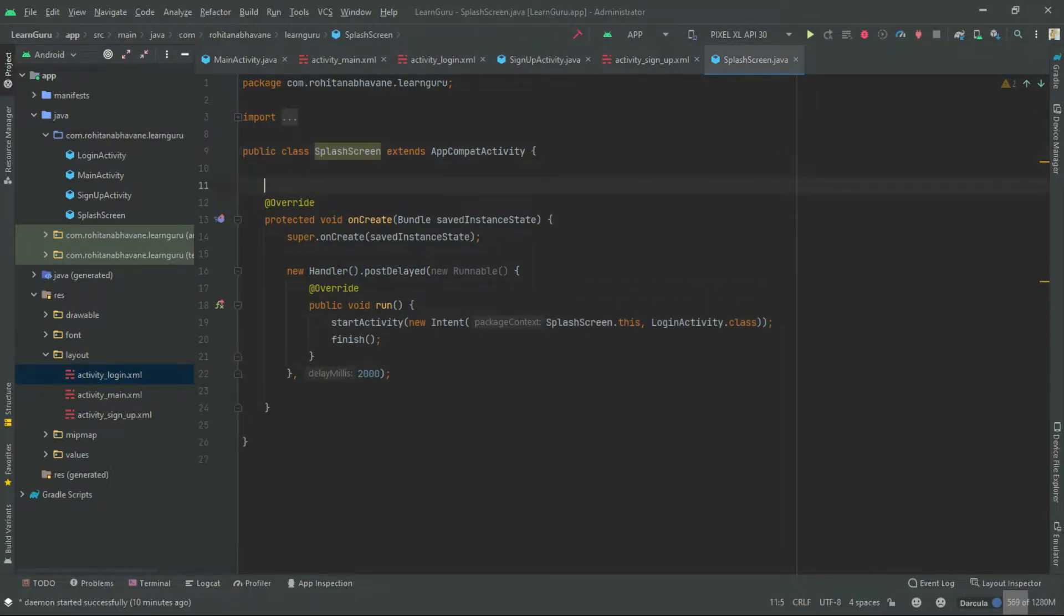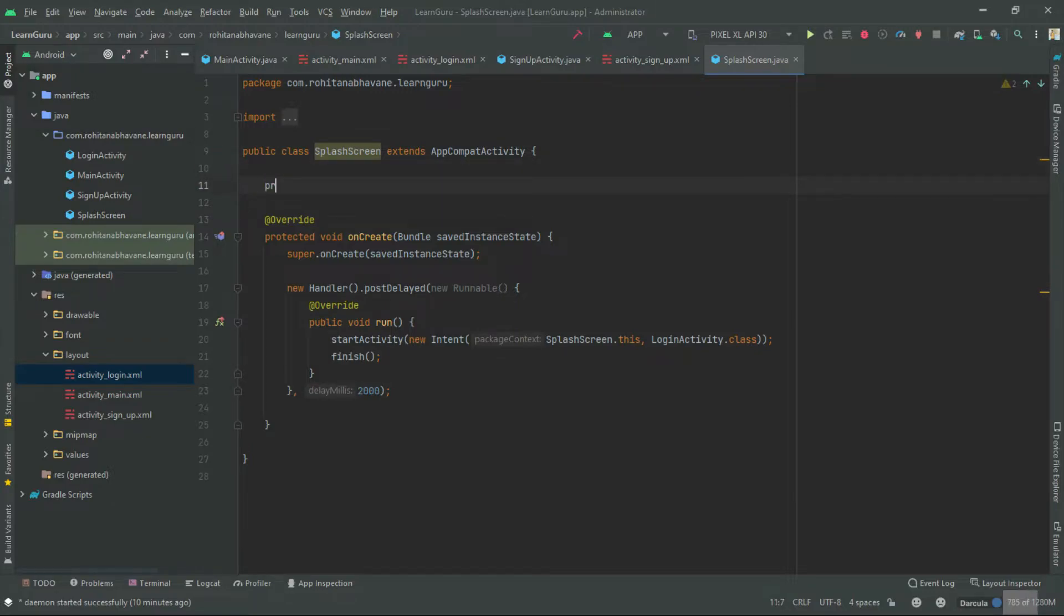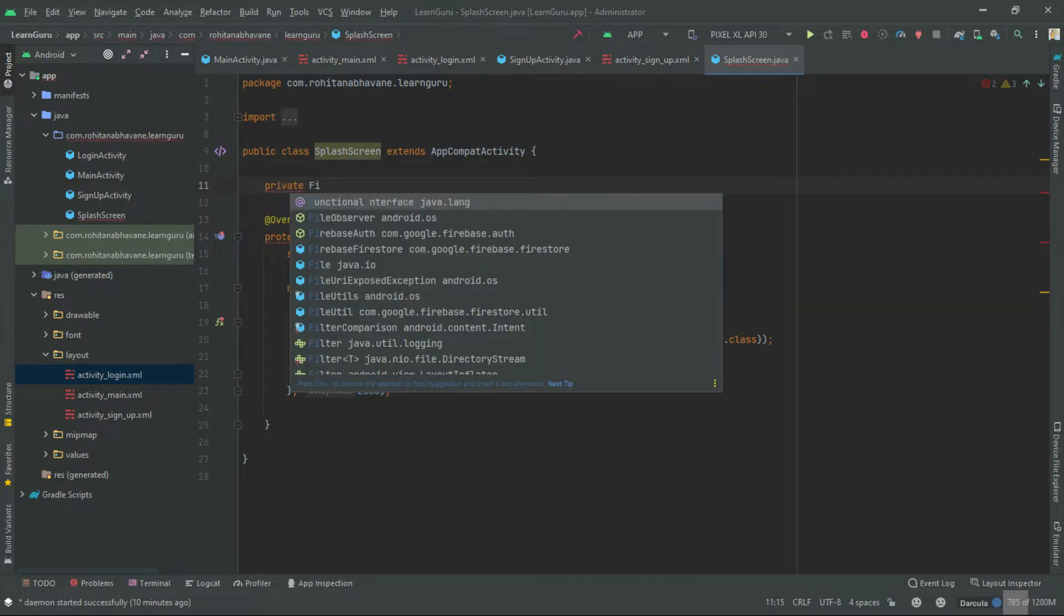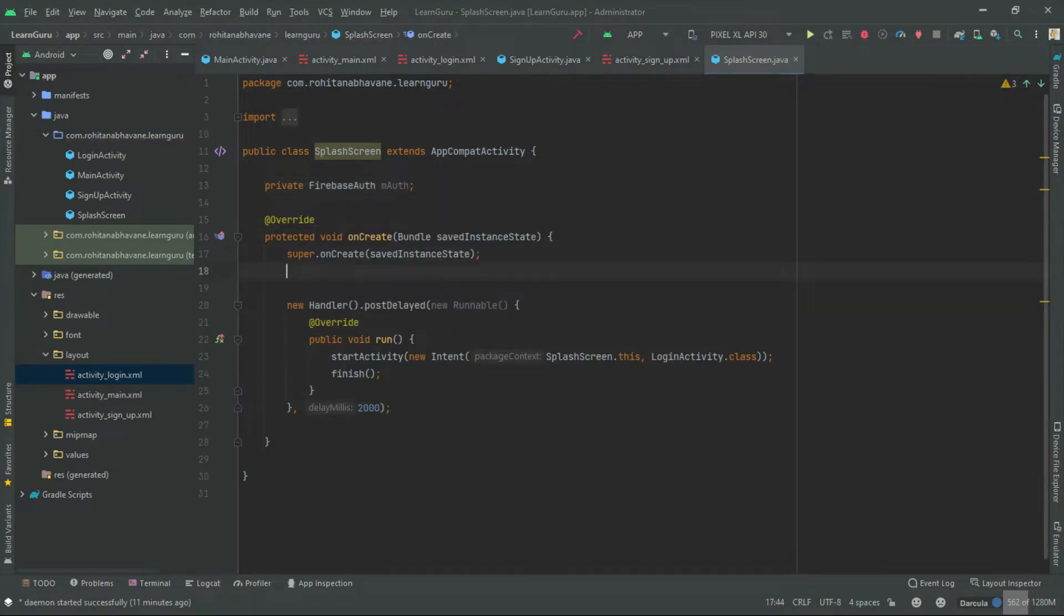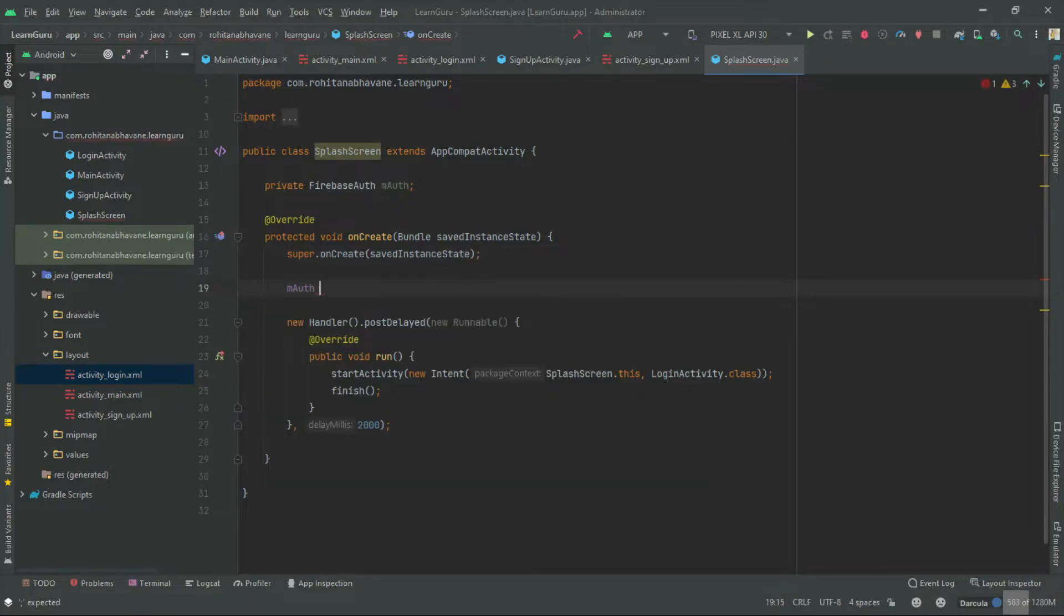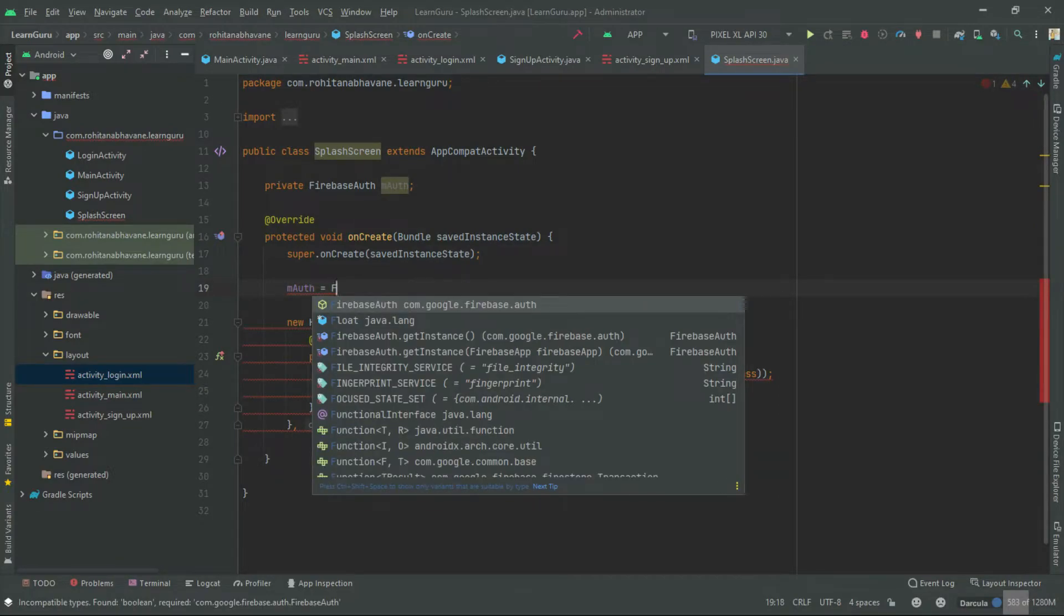Let's start by declaring the Firebase authentication variable. Now let's initialize the variable.